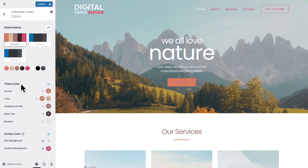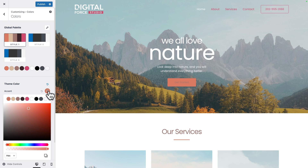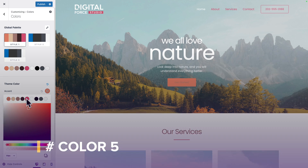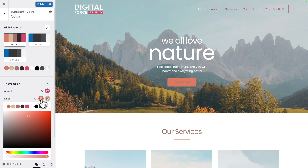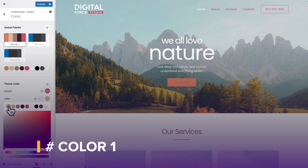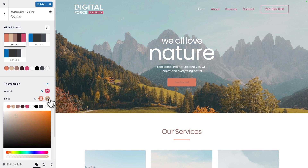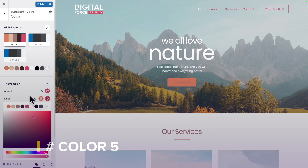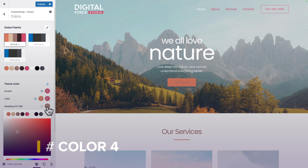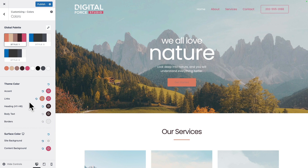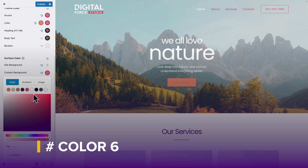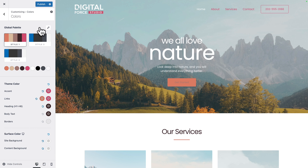Next, you want to change the theme colors. So for the accent, let's choose color five. For the links, color one. For the links hover, color five. The headings, color four. And same thing for the body text, color four. Next, where it says content background, select color number six. And let's click publish to save our work.